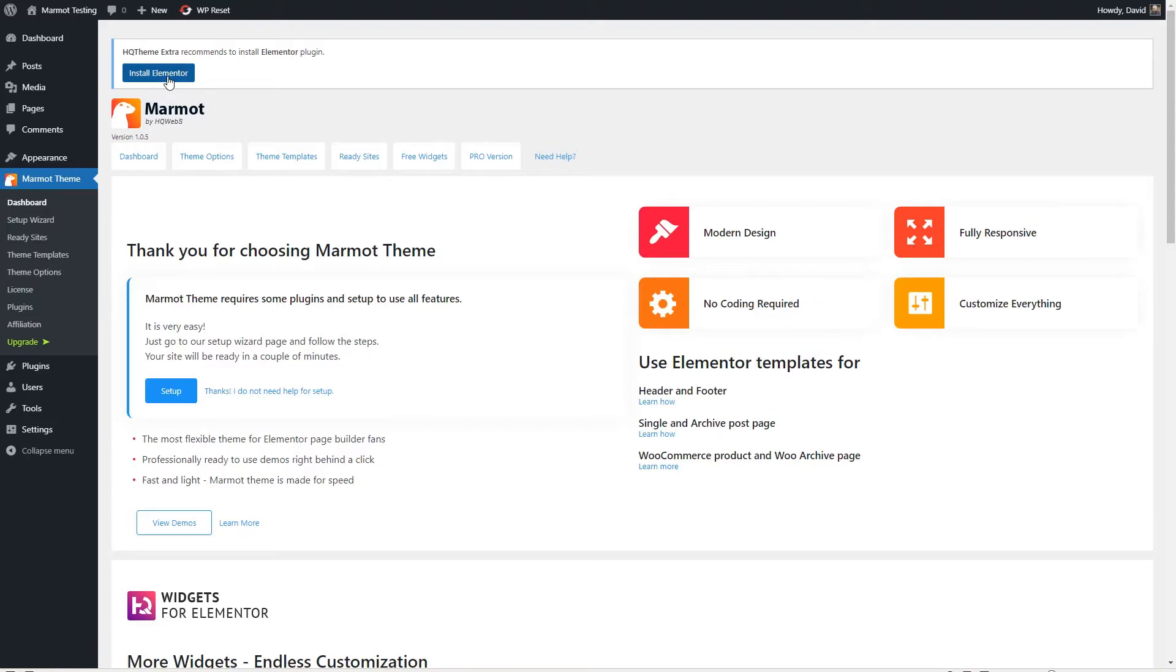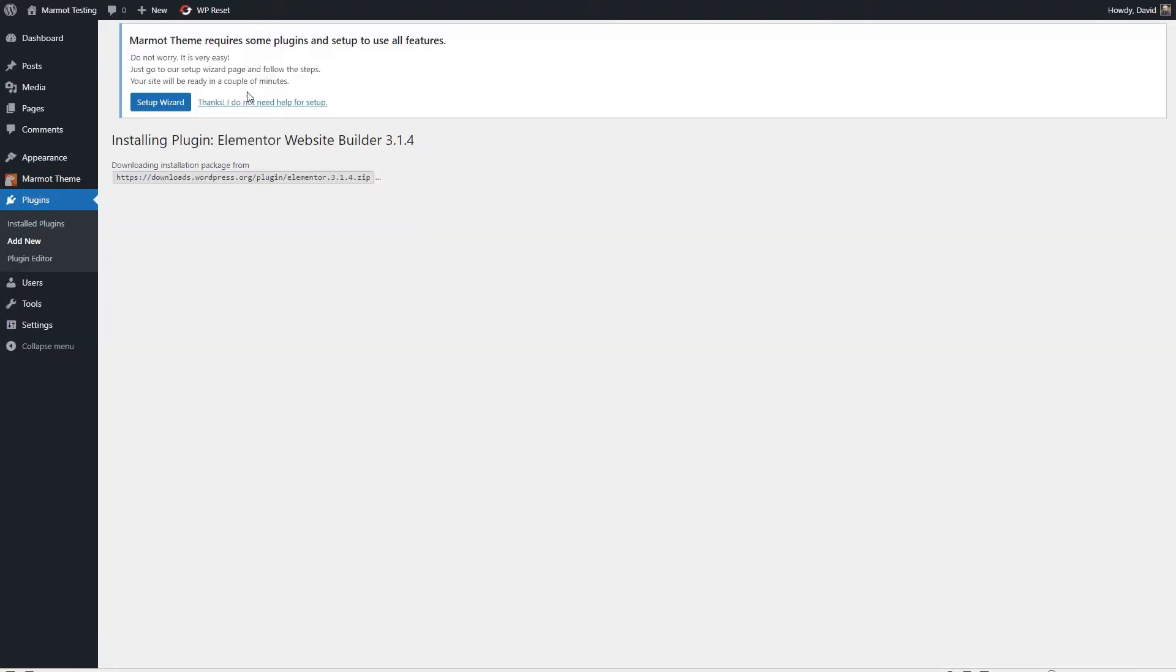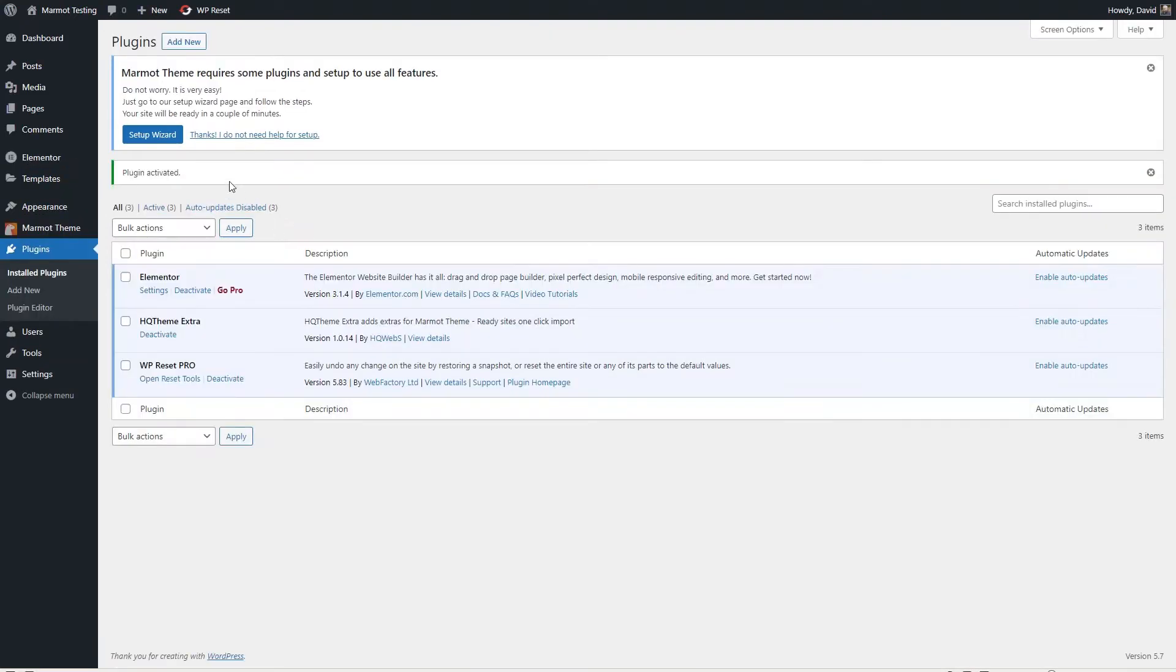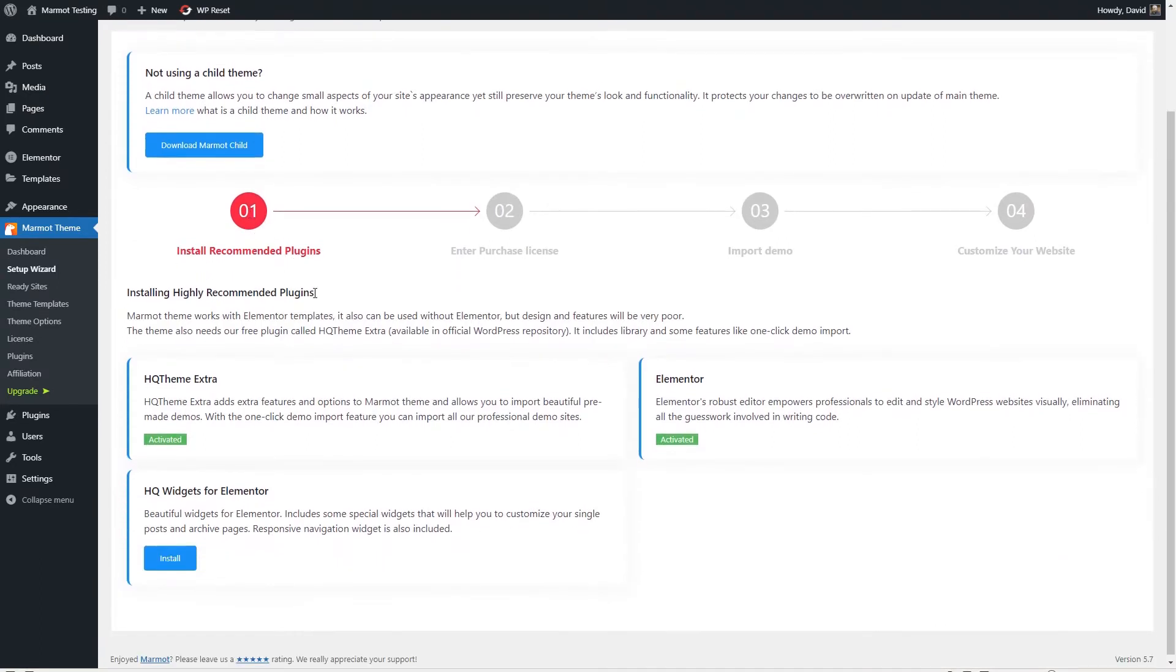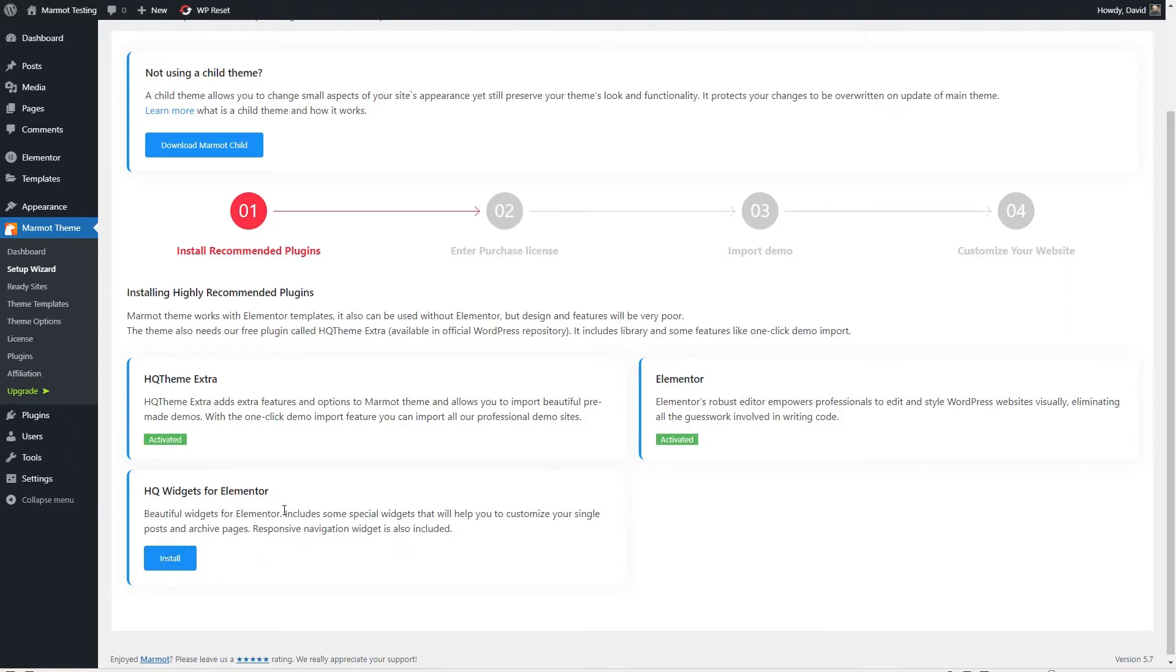They're using Freemius and you have the option you can allow them to do some tracking or you can skip it. That's up to you. But after you make your choice, then you're back into the dashboard where there's a setup wizard. First thing it says, let's install Elementor. Now there's an option for a child theme if you'd like to use that. I'm going to skip that right now.